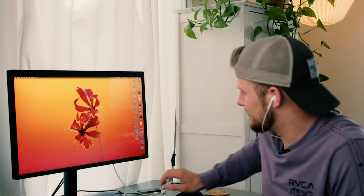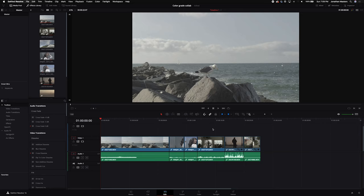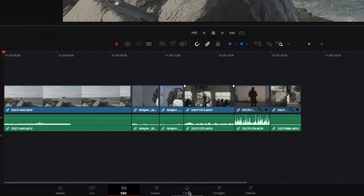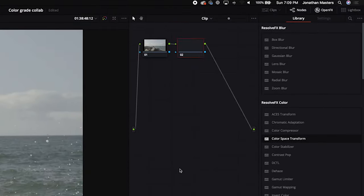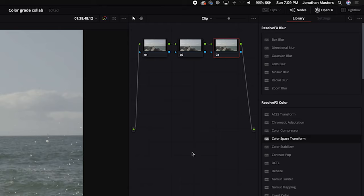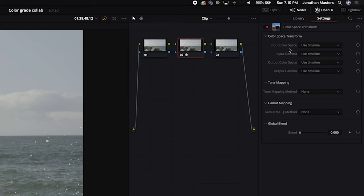All right, let's get started. I've got DaVinci Resolve pulled up here. We're gonna go over into the color tab, and the first thing I usually do is add a couple of nodes. These are just like layers in Photoshop, and the next thing I usually do is add the Color Space Transform node. The way this works is you're just telling the computer what camera you shot with, and it's gonna figure out the rest.